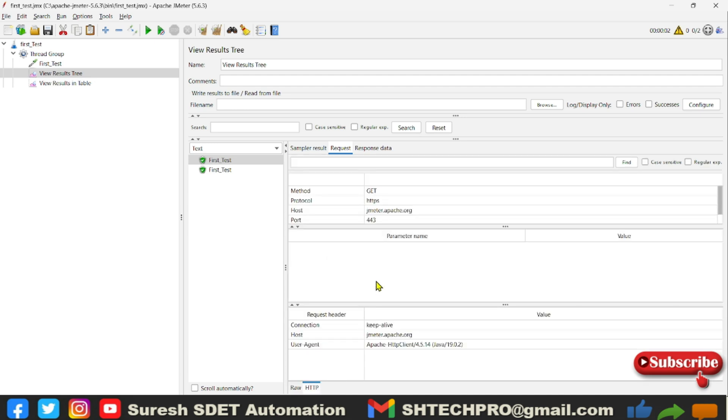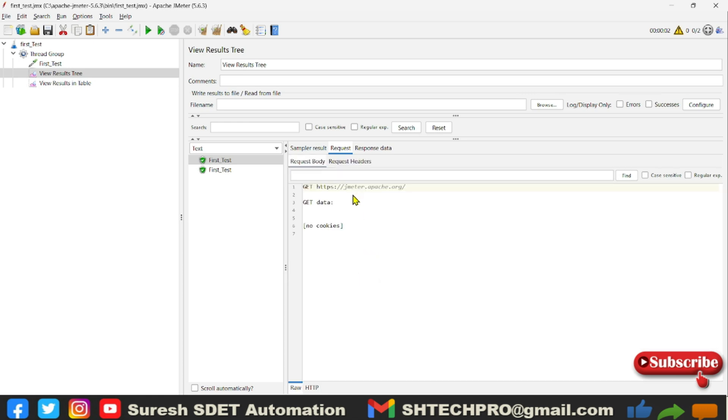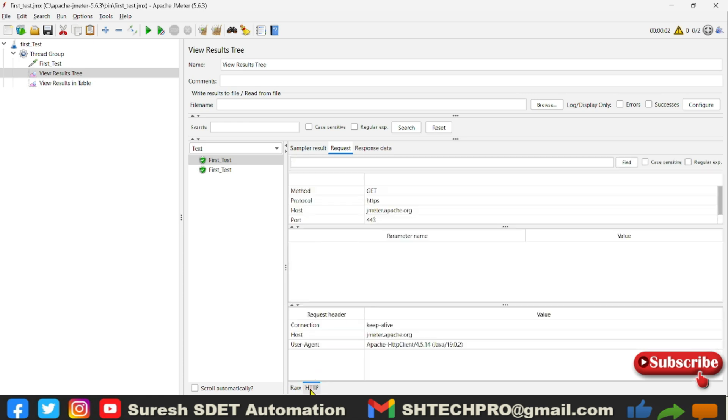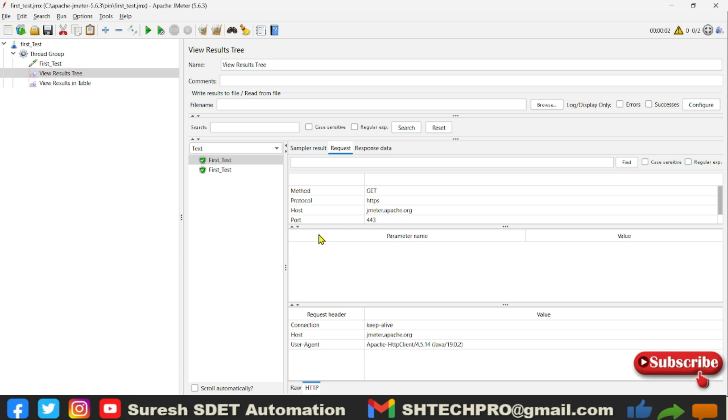So if you click on HTTP type, you will see in the table format. So in the raw format, it looks like a tree. When you click on this HTTP, it will turn into the table format where you will see the method GET, and protocol, and then you will have a host, then you have a port number, and in the request headers.